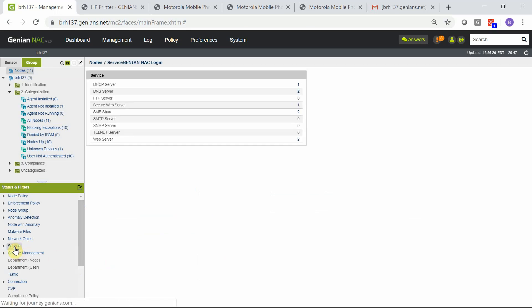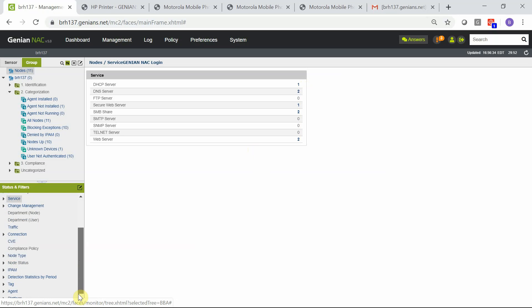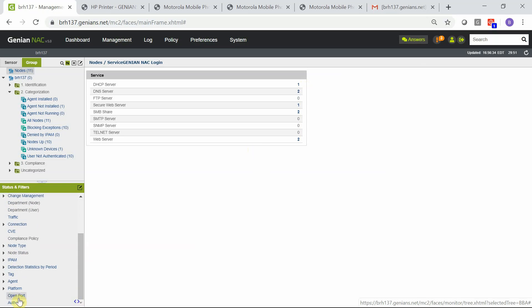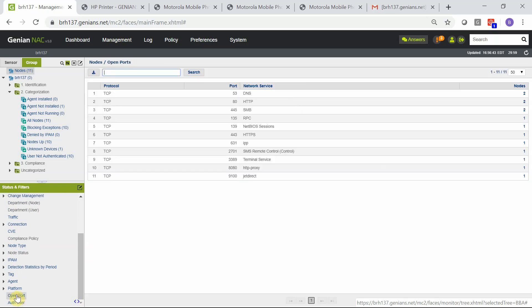For example, services running and what nodes are running which service is also available. Additionally, open ports on the network and which nodes are communicating on those ports is also available.